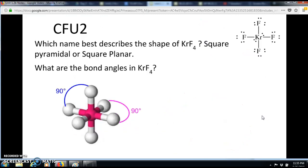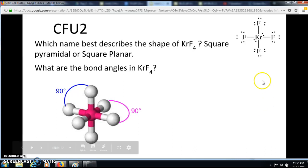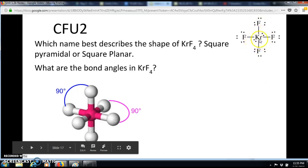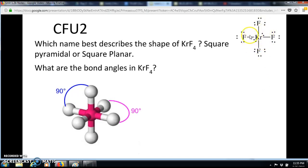Now try CFU 2: which name best describes the shape of KrF4 — square pyramidal or square planar? Remember, pyramidal is shaped like a pyramid and planar is flat. What are the bond angles in KrF4? Use the Lewis dot structure, which shows two lone pairs around the central atom — four bond pairs and two lone pairs — starting from an octahedral electron domain geometry. Replace axial or equatorial positions with lone pairs to find the more favorable geometry.